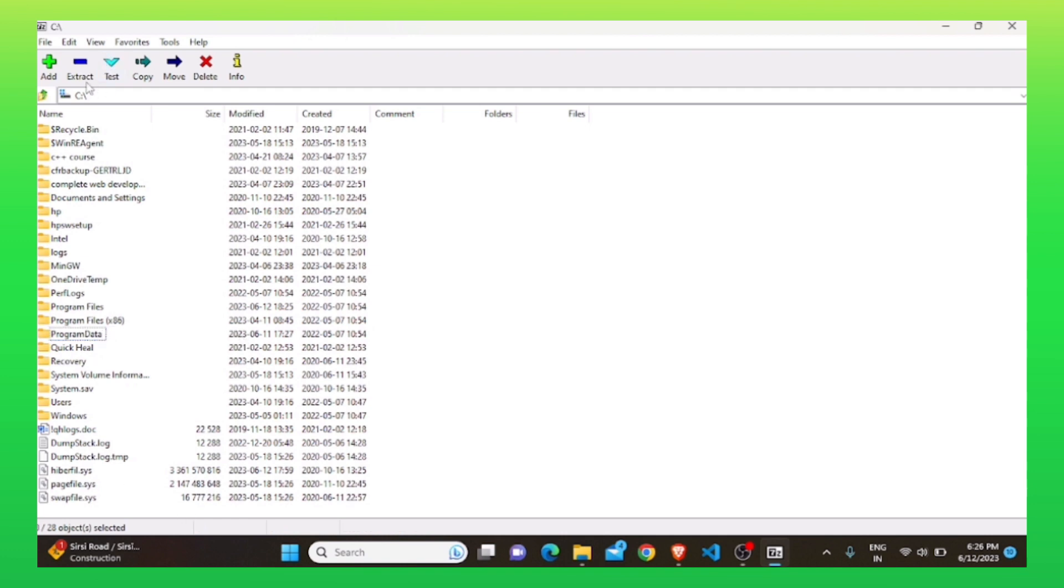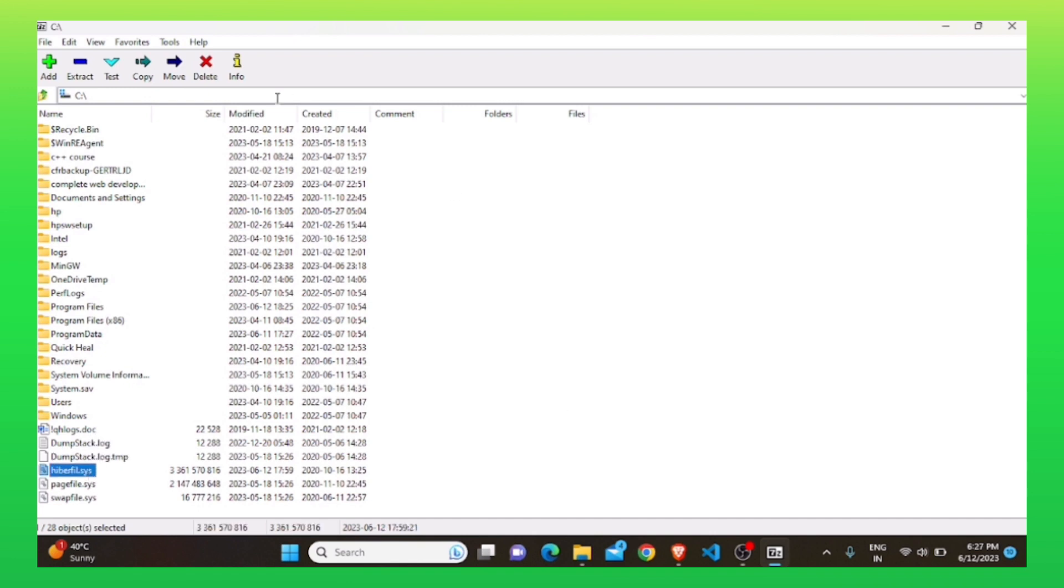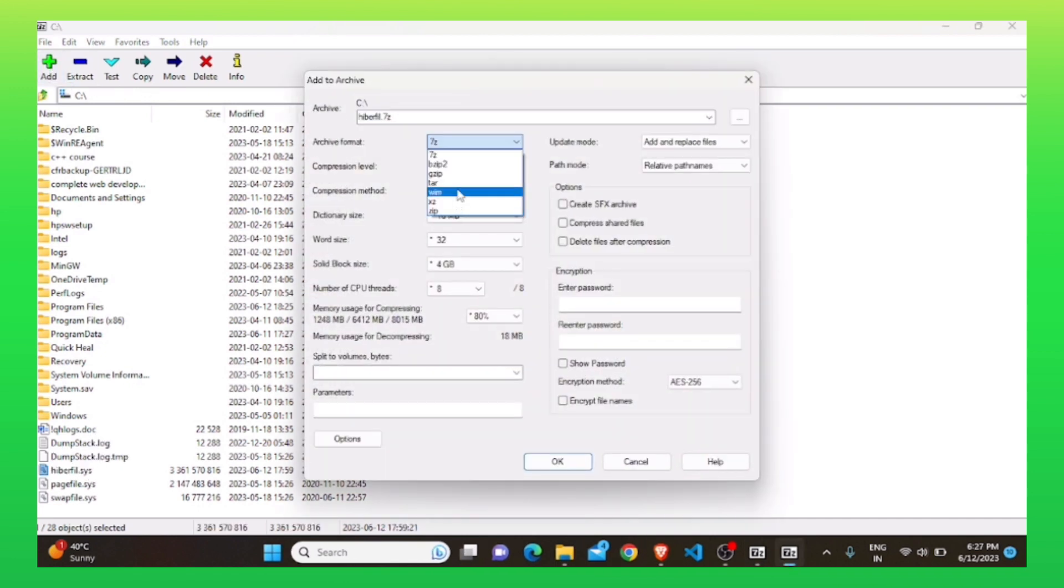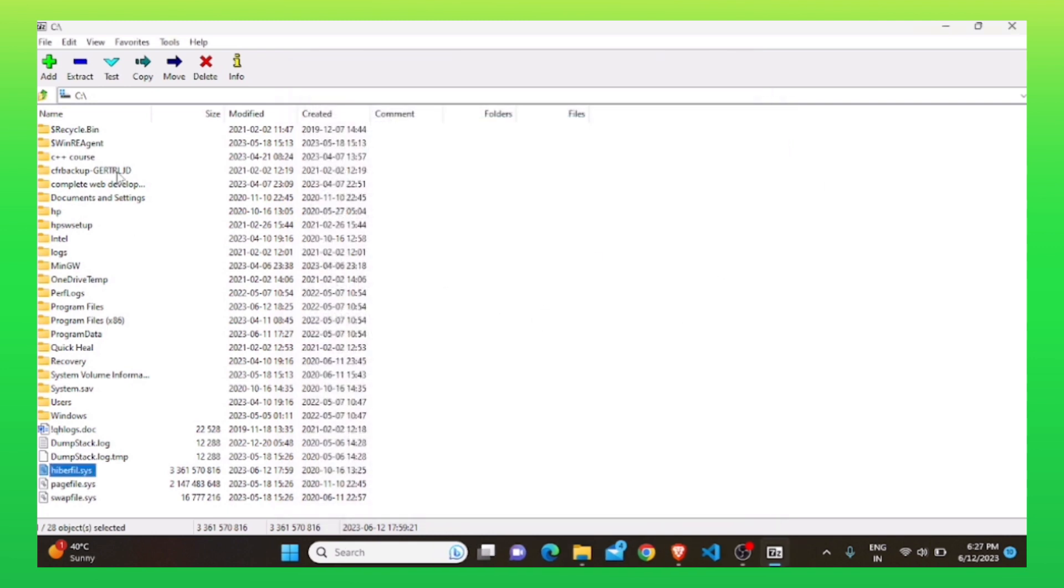Here, you need to select two or more files. After selecting them, click on add on your top left. Here, you can see the archive format is 7-Z. Click on this drop-down menu and select whatever format you want. Then, close this tab.